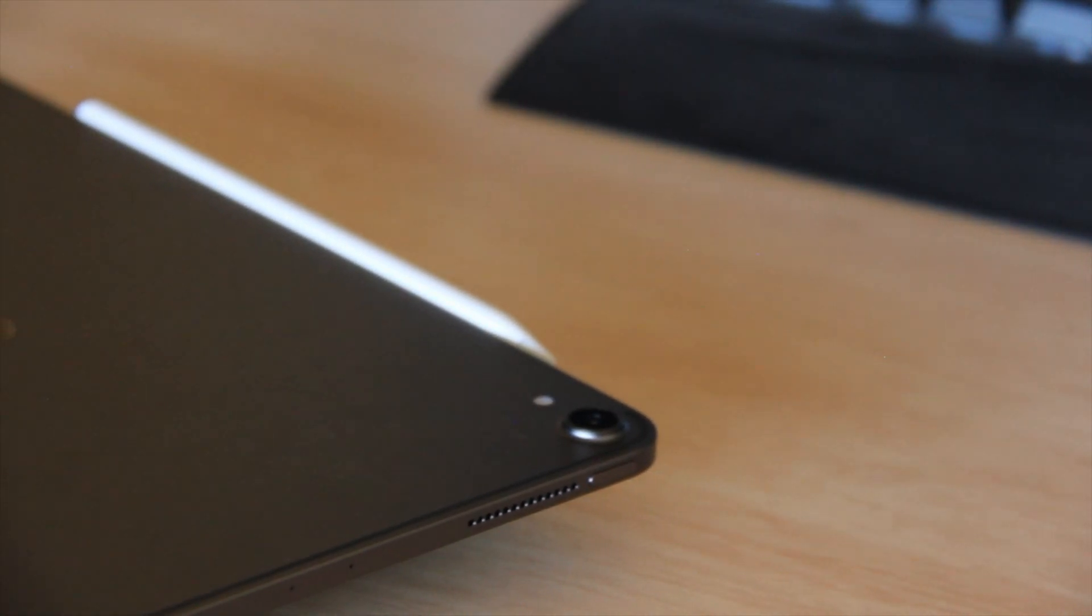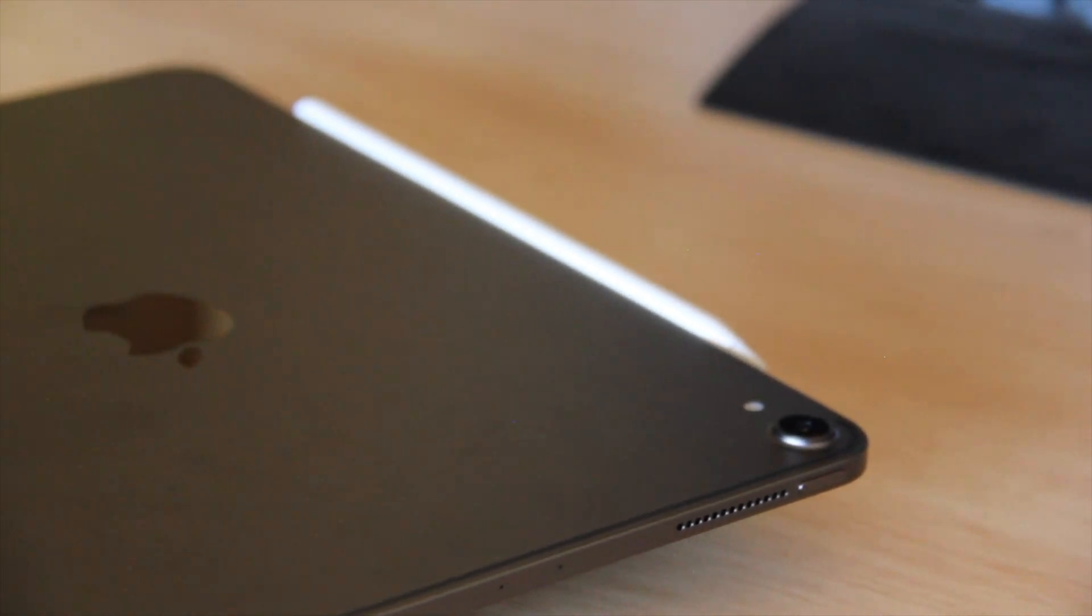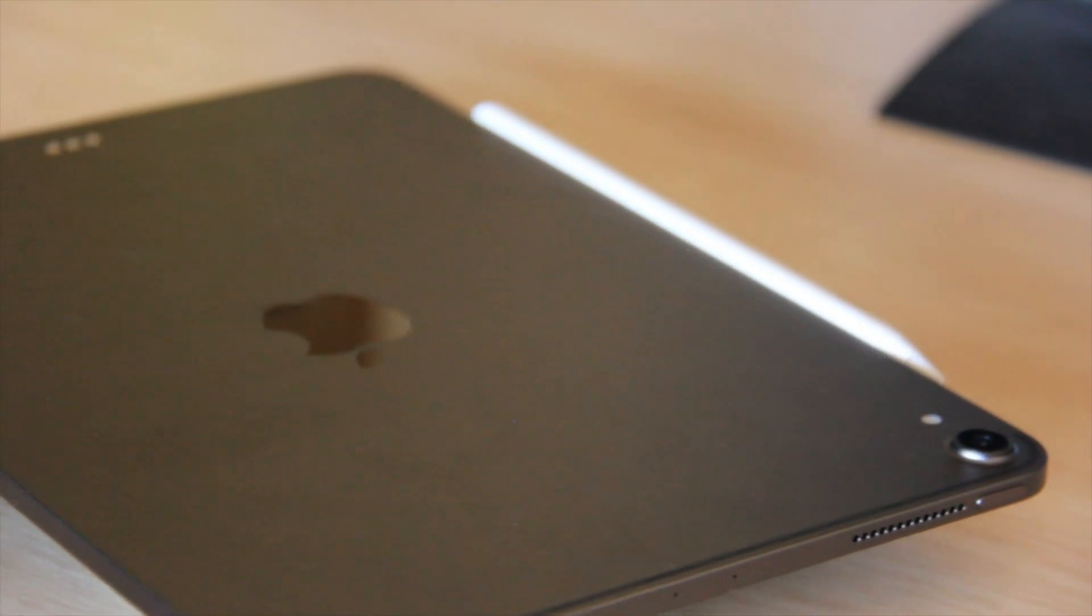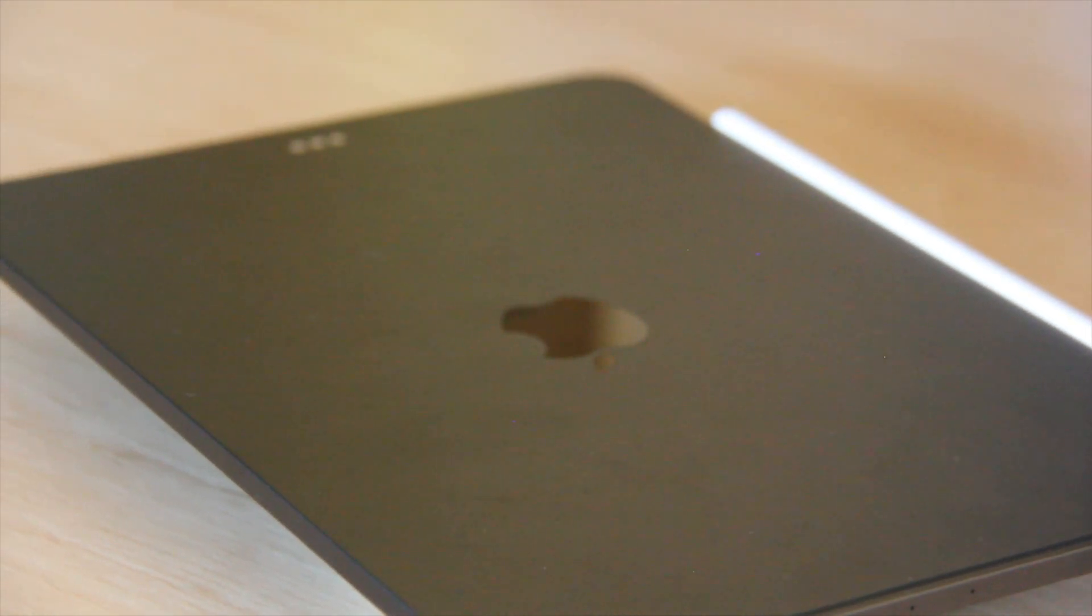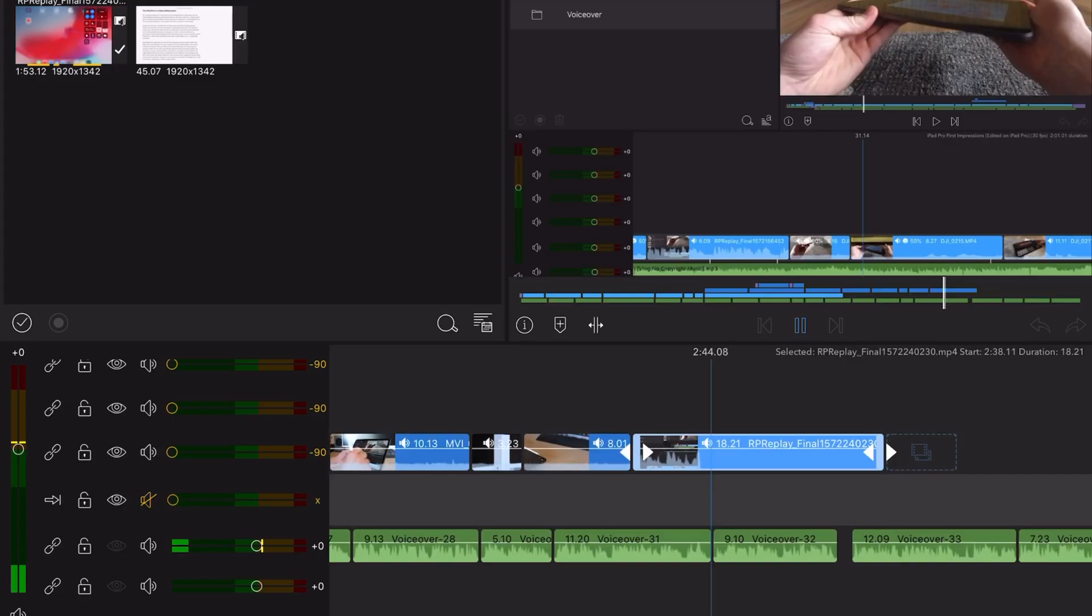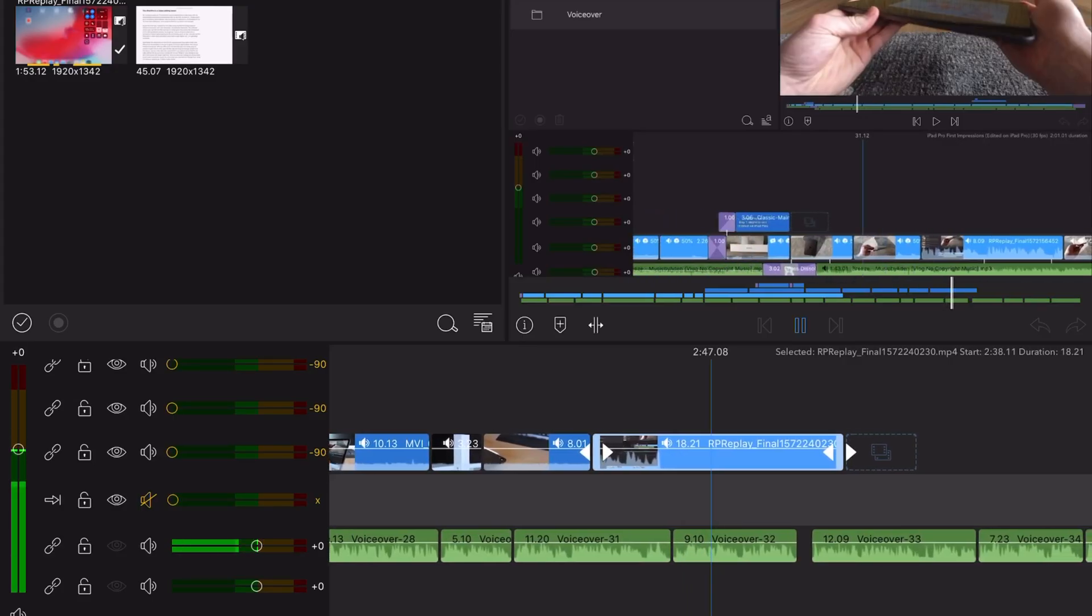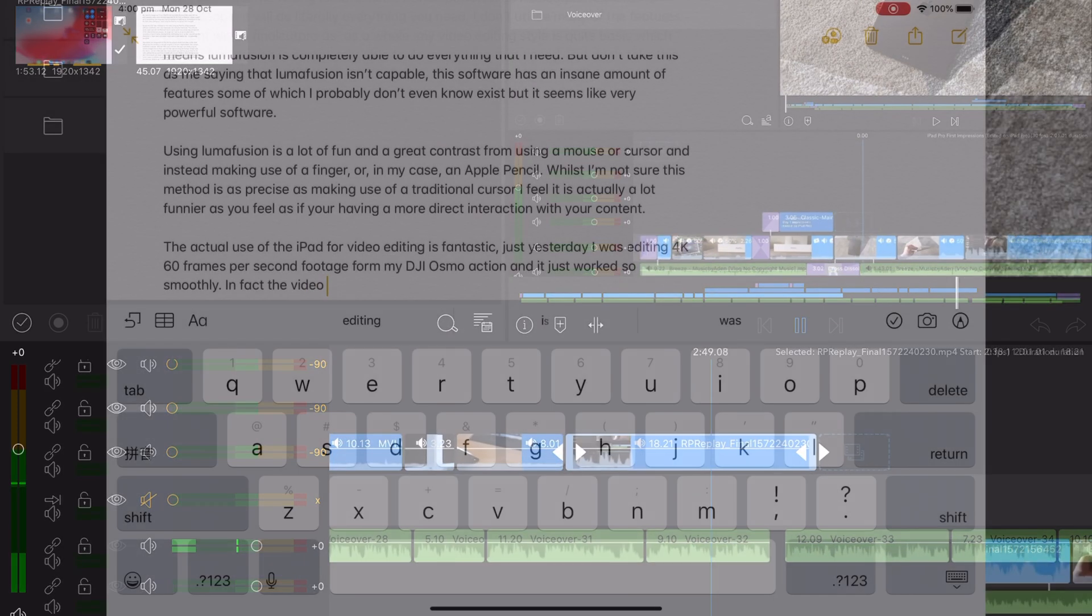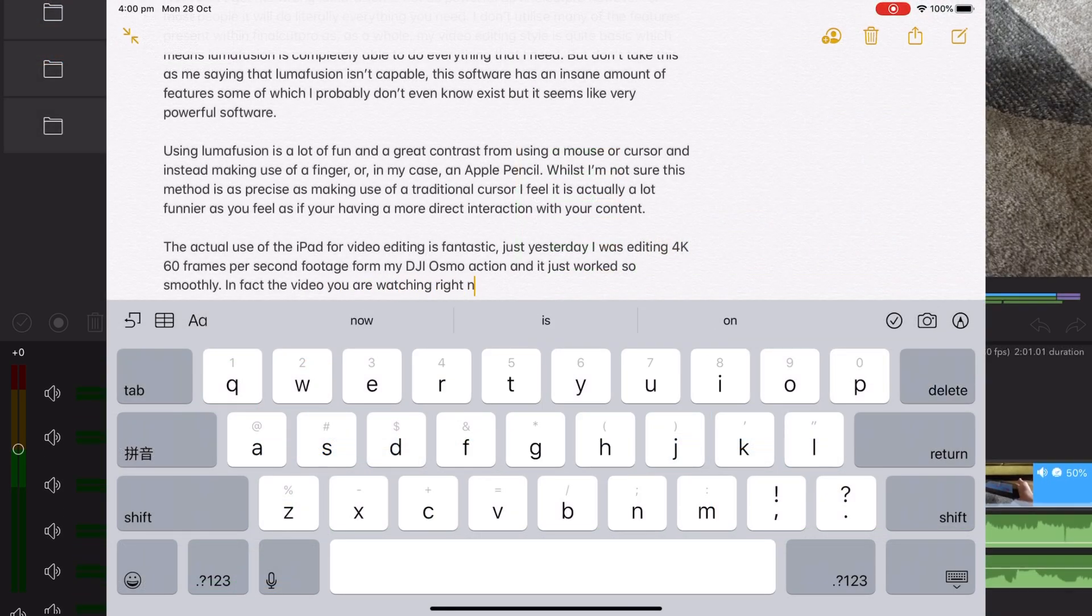The actual use of an iPad for video editing is fantastic. Just yesterday I was adding 4K footage shot at 60 frames per second from my DJI Osmo Action and it worked flawlessly. In fact the video that you are watching right now is also entirely made using the iPad Pro from the scripting process all the way up to the video editing and audio recording.